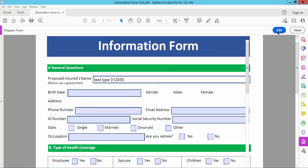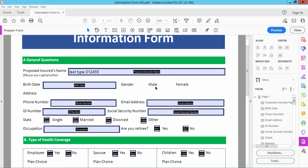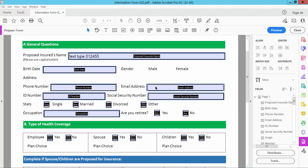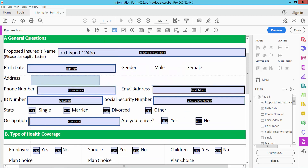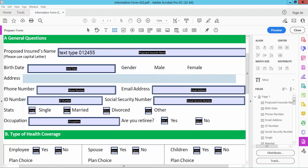Now select the Edit option. I will draw a new text field here. We will find the text box icon — select it here. Now I will draw a text box.